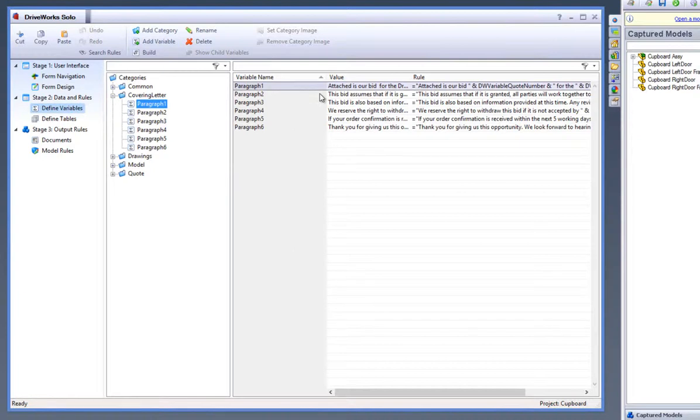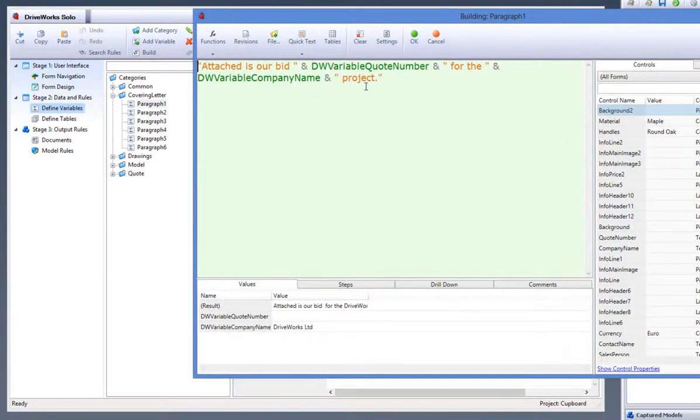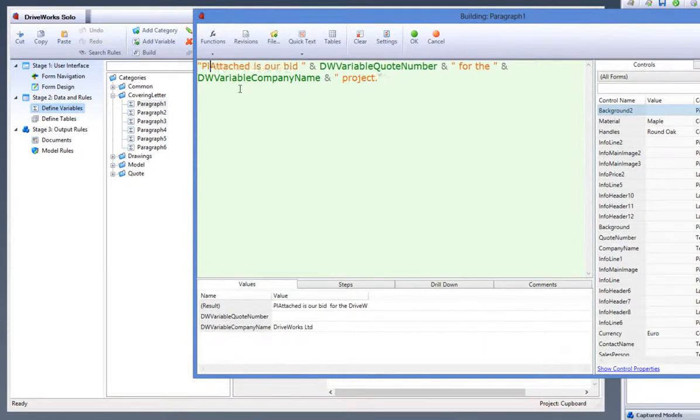I will select paragraph 1 and 6 and change some information within them that I would like to be carried through into the covering letter. Double click on paragraph 1 which will open up the rule builder and allow you to change the rule for that variable.